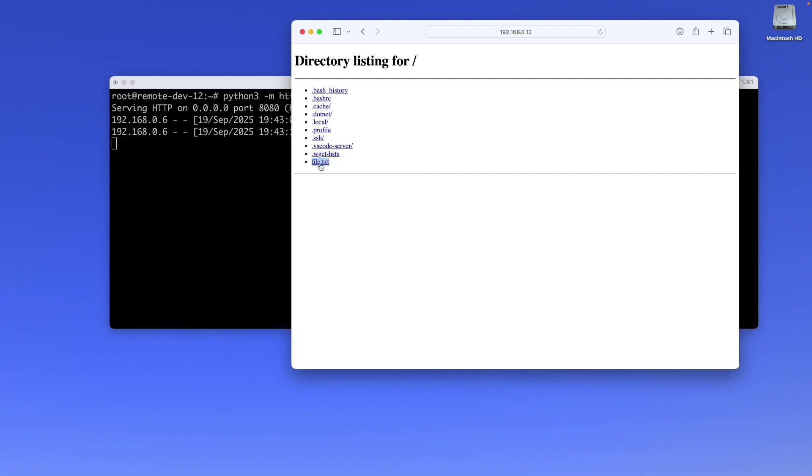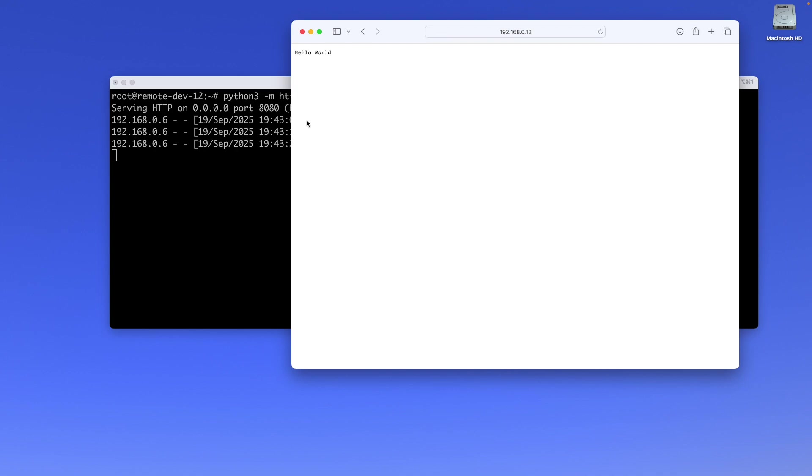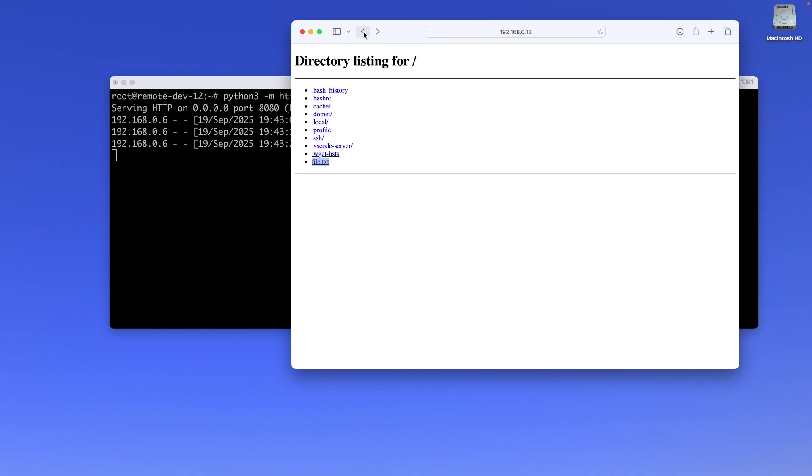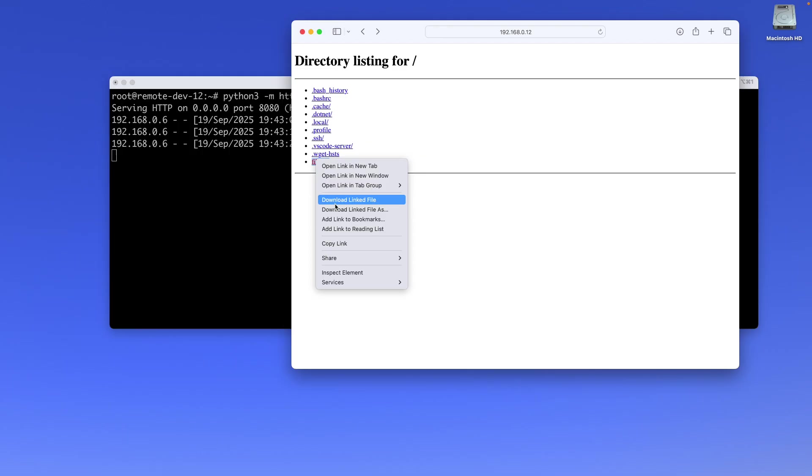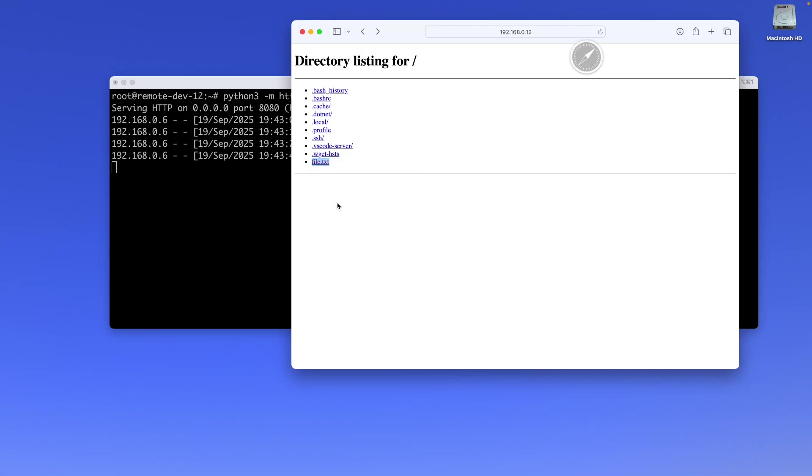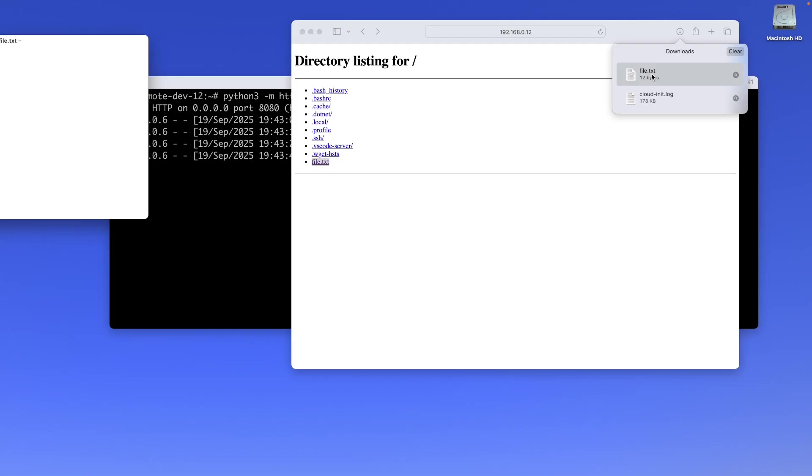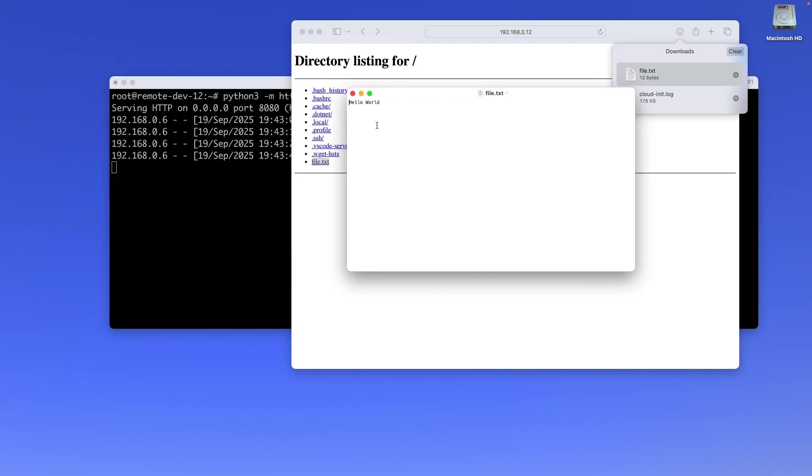I'm just going to go ahead and download this file.txt just so you can see how it works. Actually, for certain files you can just click on them and see the content, or you can right-click and download it. Other files—not sure if it's browser-based or what—but for example my log files automatically download. I can't open them within the browser. I'm going to download this file and now you can see we have it downloaded. I'll double-click on it and you can see we have the file downloaded in the system.